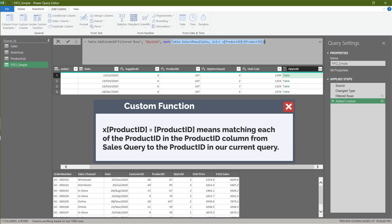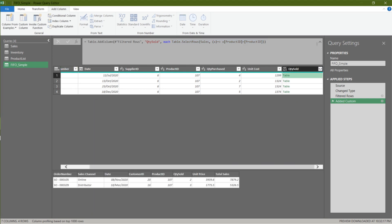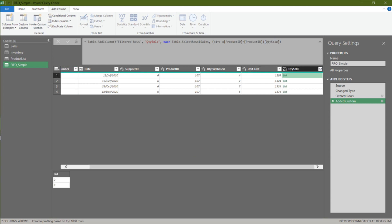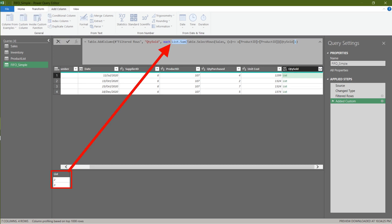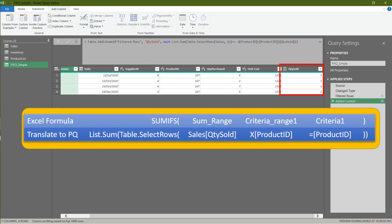The X is applied to the reference table. The table returned only with product ID 107. We want the quantity sold column, so add the column name to the formula. Now we have a list of values and want a sum — the only function to sum a list of values is List.Sum. Up to this step, what we have achieved is equivalent to the SUMIFS formula in Excel.